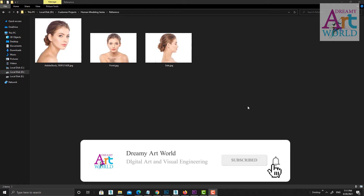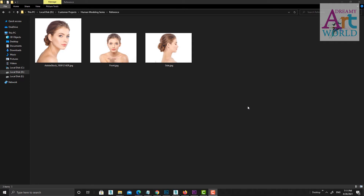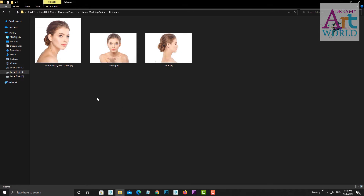Hello friends, this is the very first video on character modeling, which I am starting as a series. In this series I will create a complete character from start to end. This is going to be a long series. I will go through each and every step. I will not skip anything and will not do any fast forward while working, and I will explain whatever I am doing in between, so it will be easier to understand. So let's start.